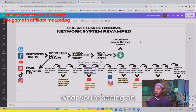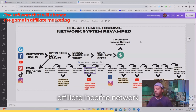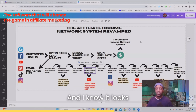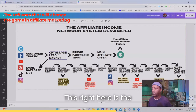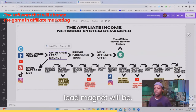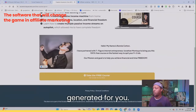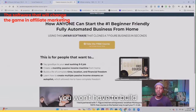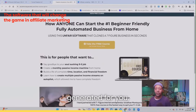What you're seeing on the screen is my affiliate income network system. I know it looks complicated, but it's all going to be done for you. This right here is the opt-in page where your lead magnet will be — it's going to be created and generated for you. In other words, you won't have to build this; it's already going to be generated for you.